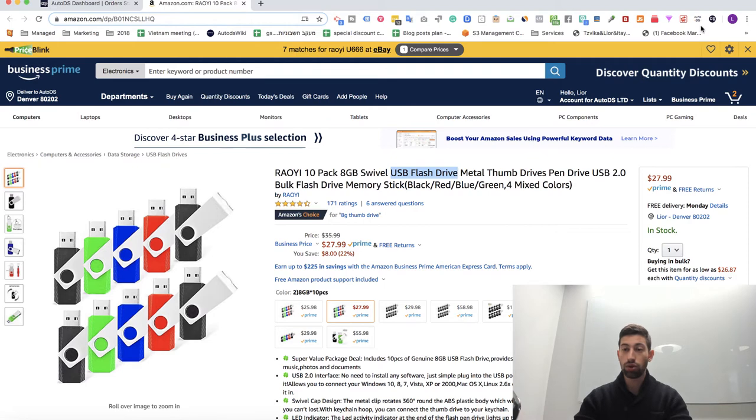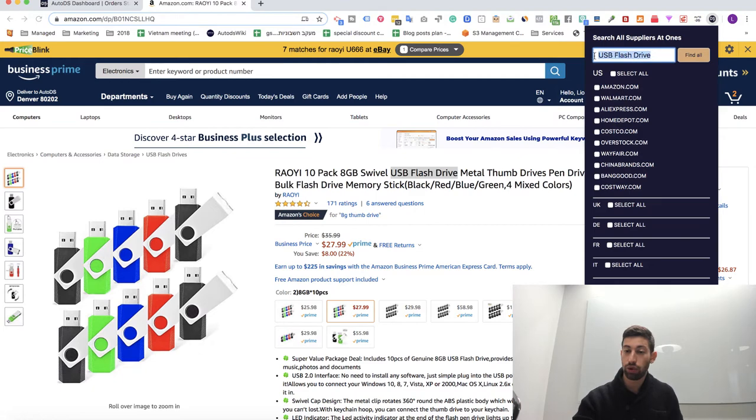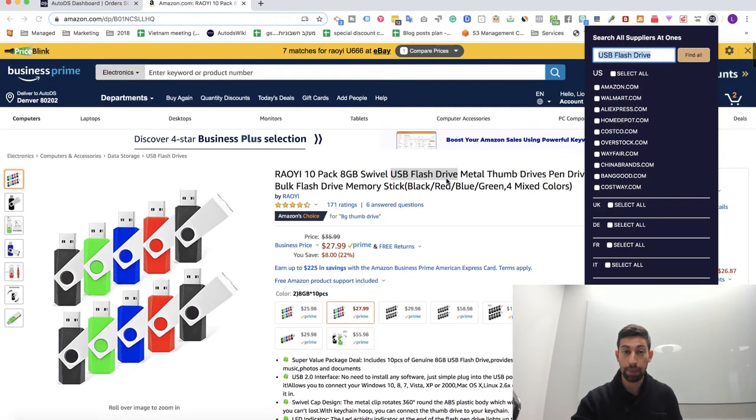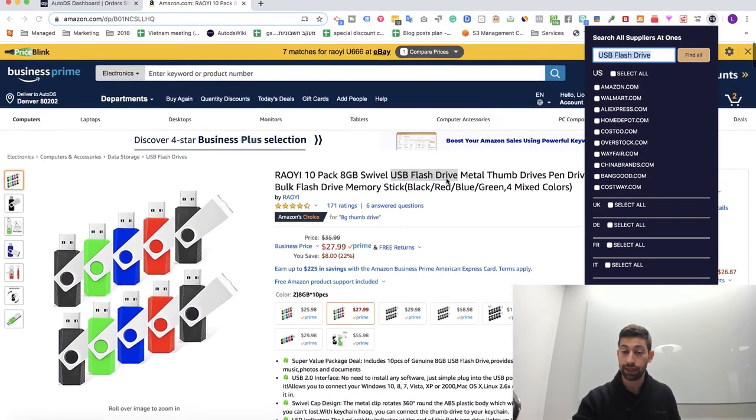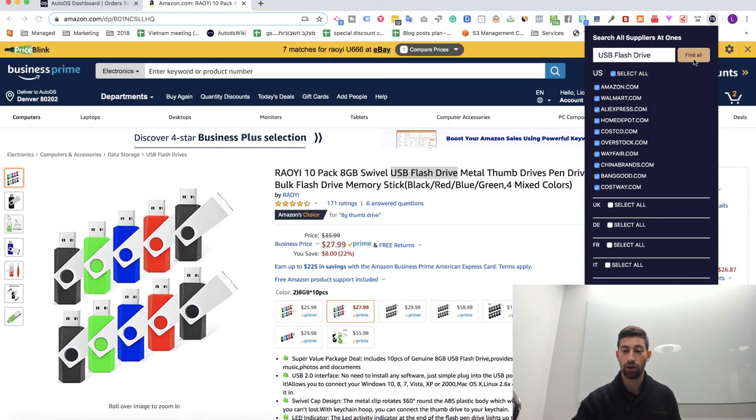I go to the new AutoDS helper version. I will put here the keywords of the product, the main keywords, this is really important, and I will click select all. Then I click find all.